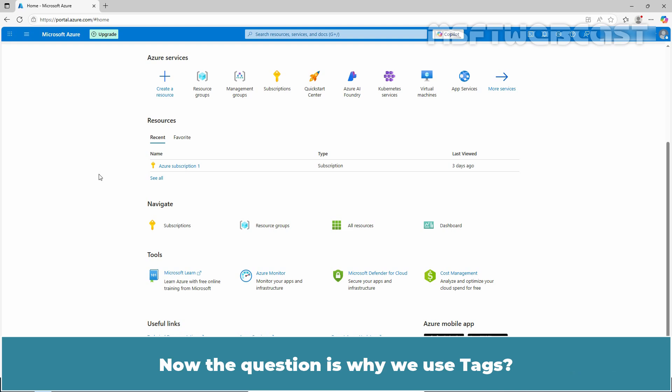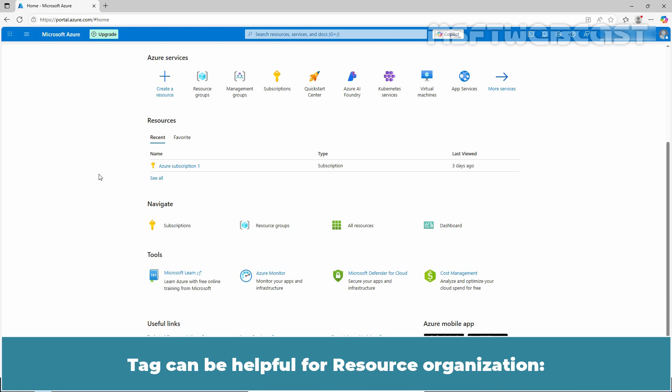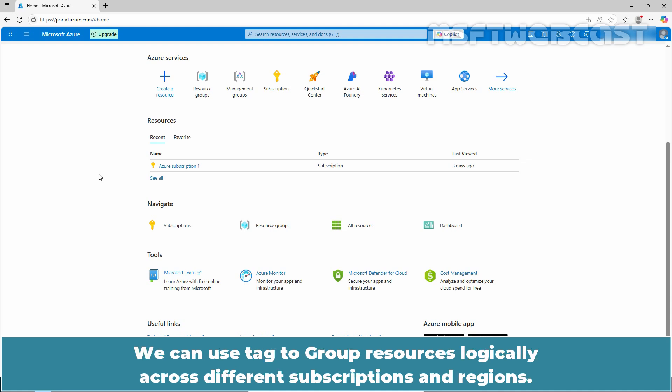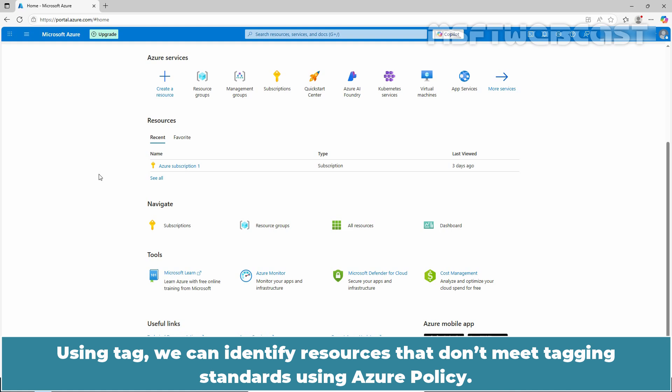Now the question is, why do we use tags? We can use Azure tags for cost management. Using tags, we can track billing by department, project, or environment. Tags can be helpful for resource organization. We can use tags to group resources logically across different subscriptions and regions. We can use tags as triggers or conditions in automation scripts and policies. Using tags, we can identify resources that don't meet tagging standards using Azure policy.